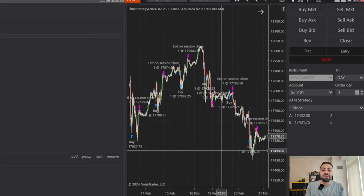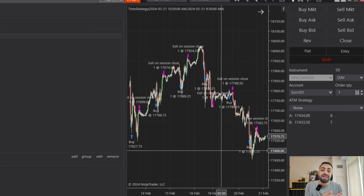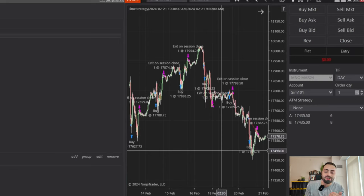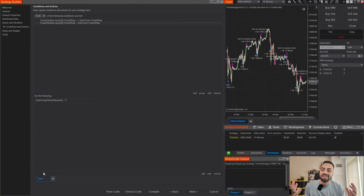Now that brings us to the next part of the video: how do we exit the trade once our end time is hit? This is if you don't want to keep trading after your end time and want to exit right away, and how we do that is pretty simple.